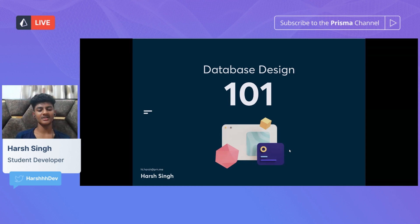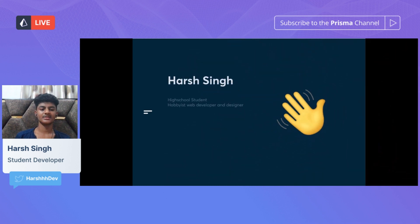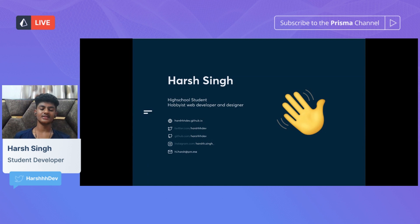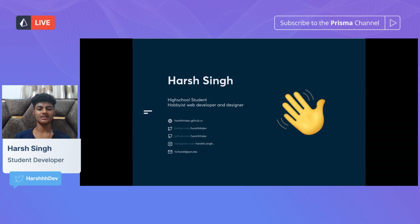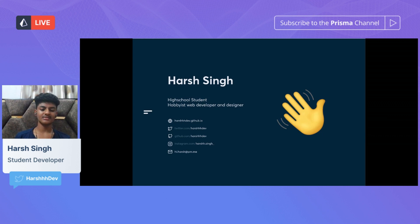Hello everyone. My talk today is on database design, so without further ado, let's get right into it. My name is Harsh Singh. I'm a high school student, currently 15 years old and in 10th grade. Web development is my hobby — I do front-end, back-end, and web design along with database stuff. Here are my socials: website, Twitter, GitHub, Instagram, and my email. If you have any questions or want to reach out, feel free to email me.